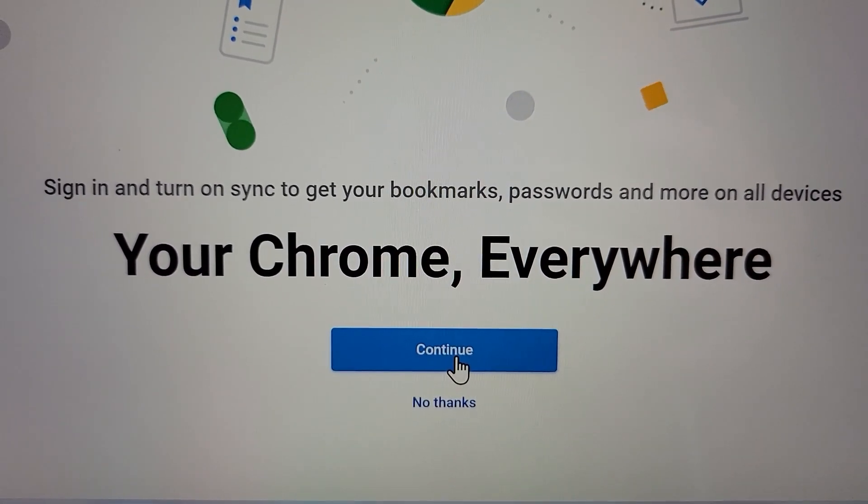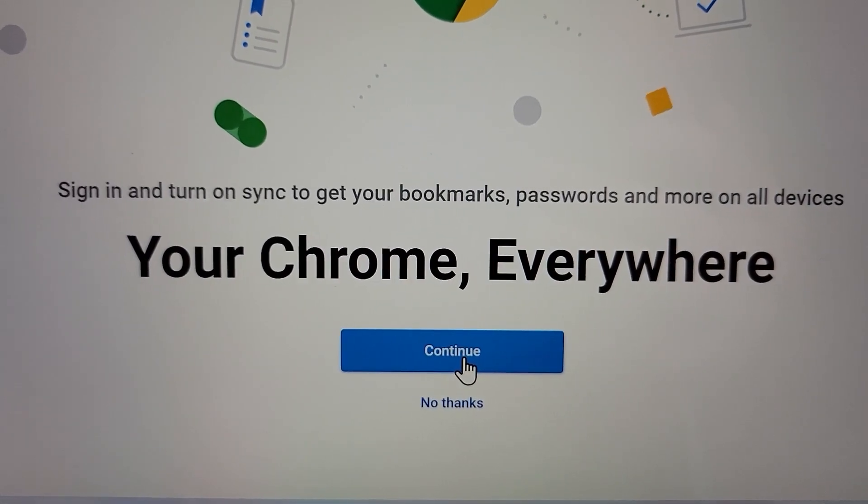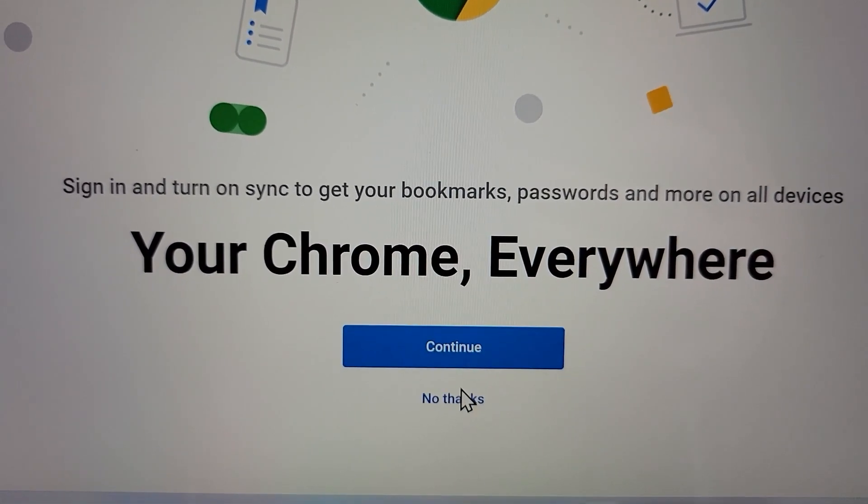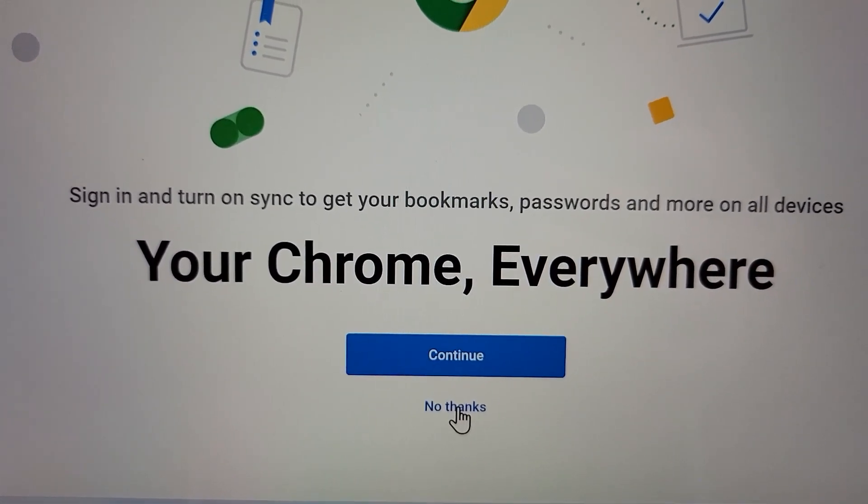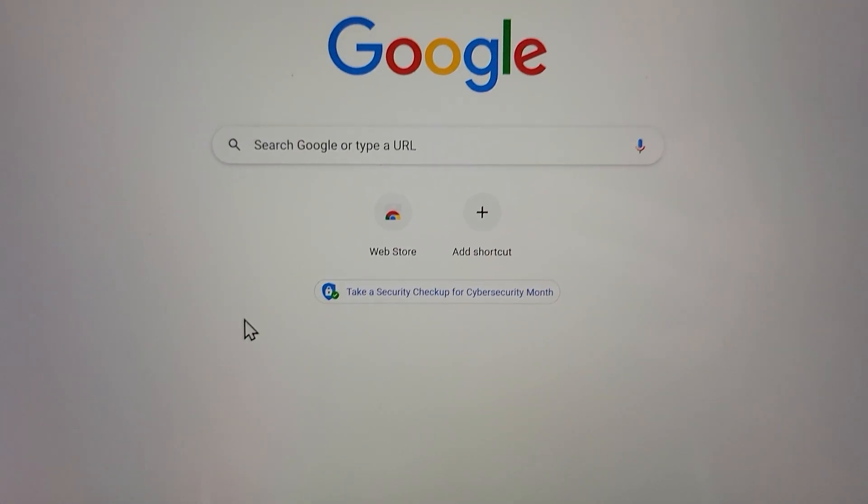And yeah, you can sign into your Google account. And yeah guys, so there is to it. Hopefully this helped out.